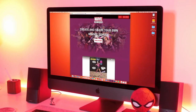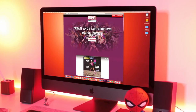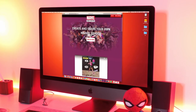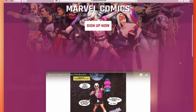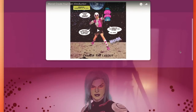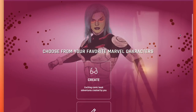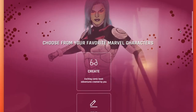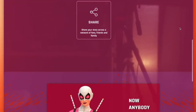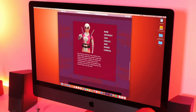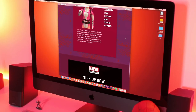Marvel have recently teamed up with games developer TapTap to roll out a website where you can create your own comic book online, called Marvel Create Your Own. You can design your very own Marvel story with the most popular characters in original stories and situations. It looks like it will give fans a host of options to create a comic book masterpiece.